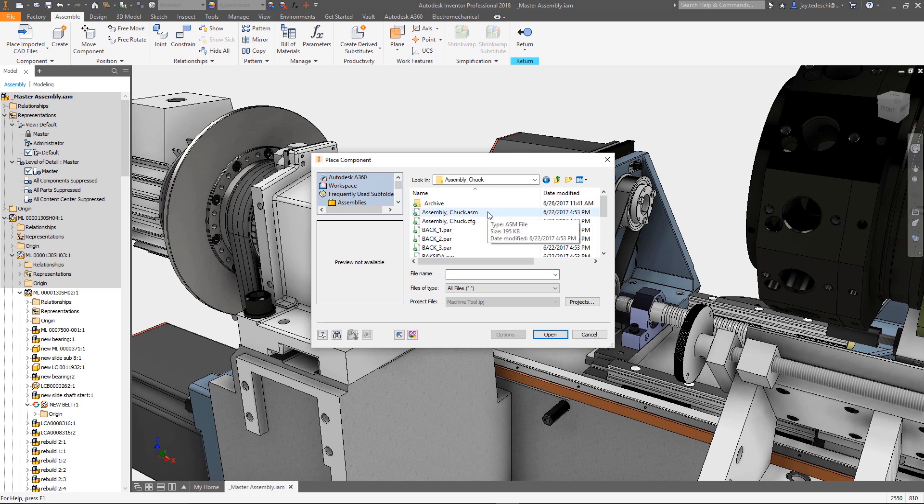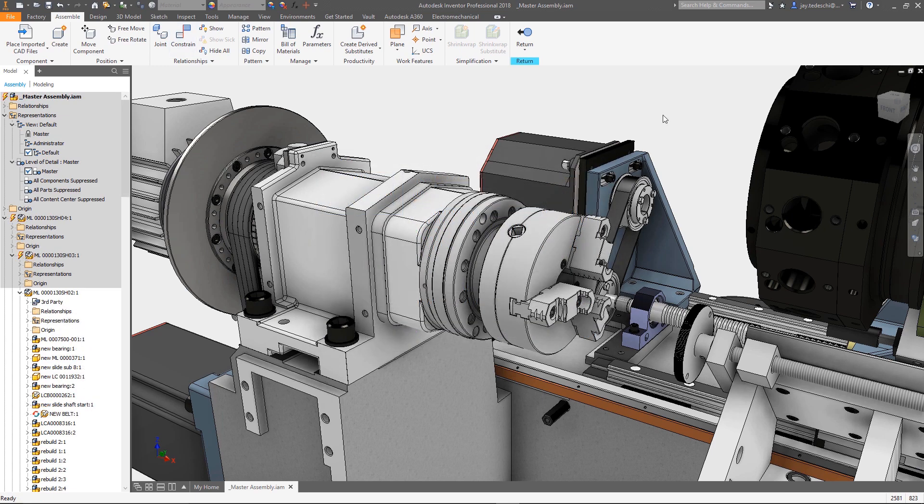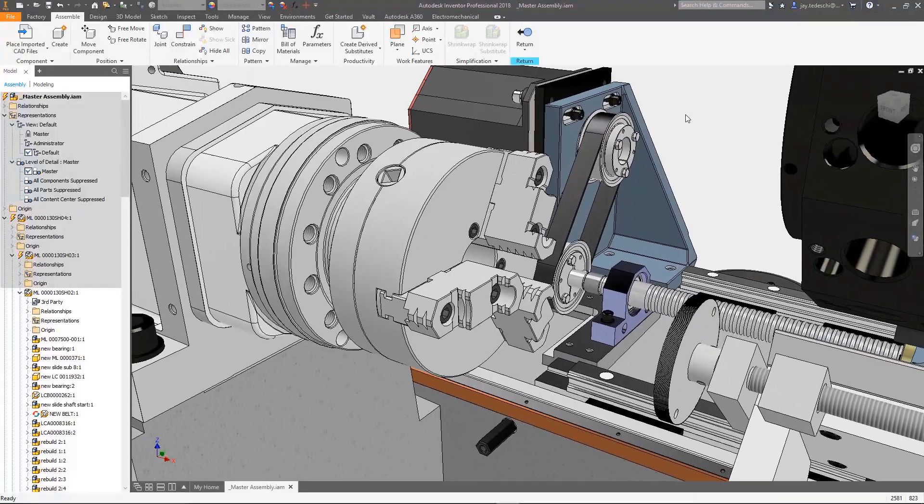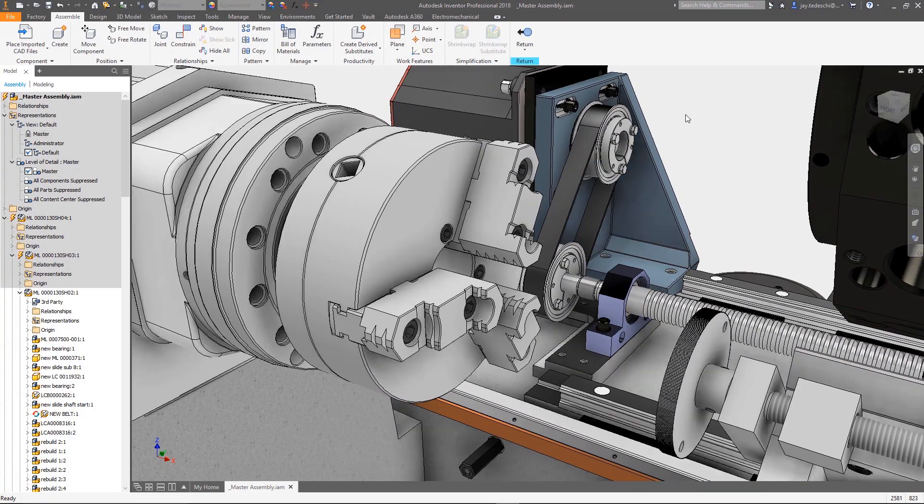AnyCAD inside of Inventor continues to add additional native file formats to improve collaboration. Users can now open and associatively reference Solid Edge files in addition to all the other AnyCAD file formats.